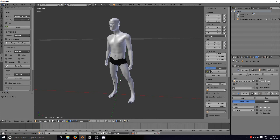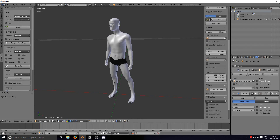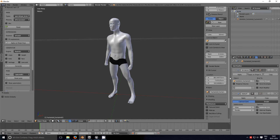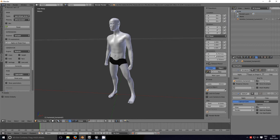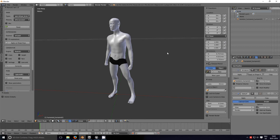Now anybody who's using Blender to go to Unreal Engine 4 will have already realized this is the first issue.